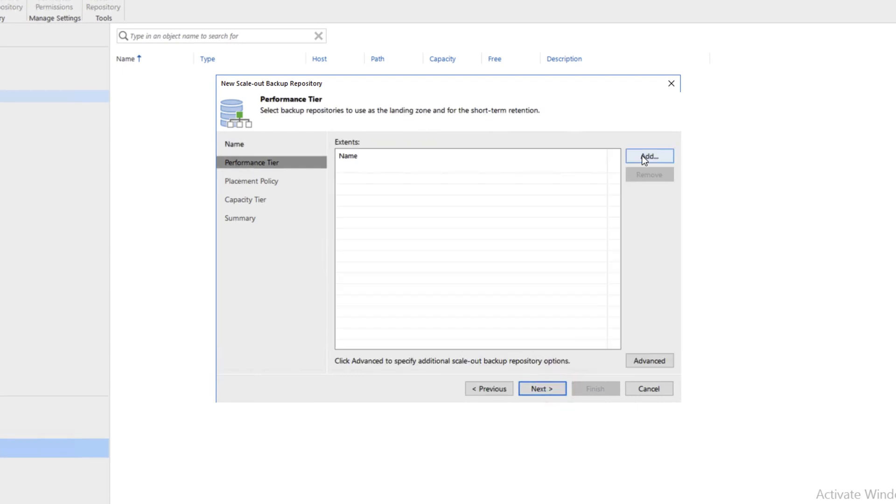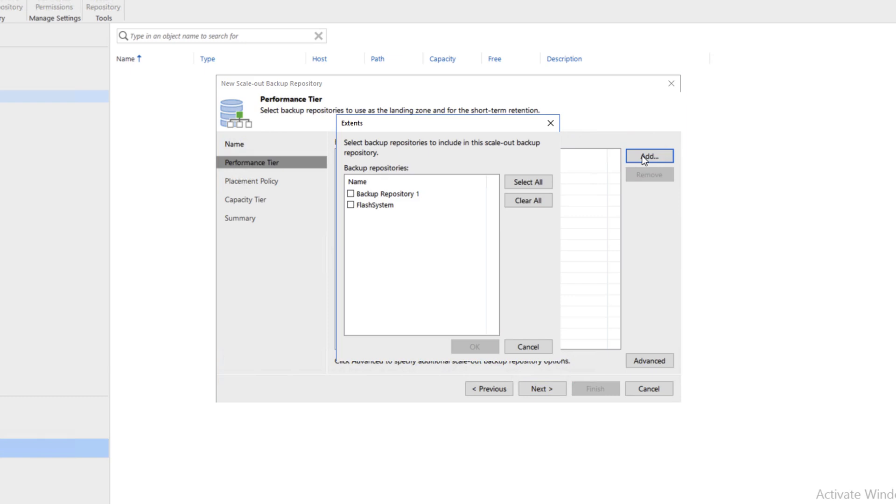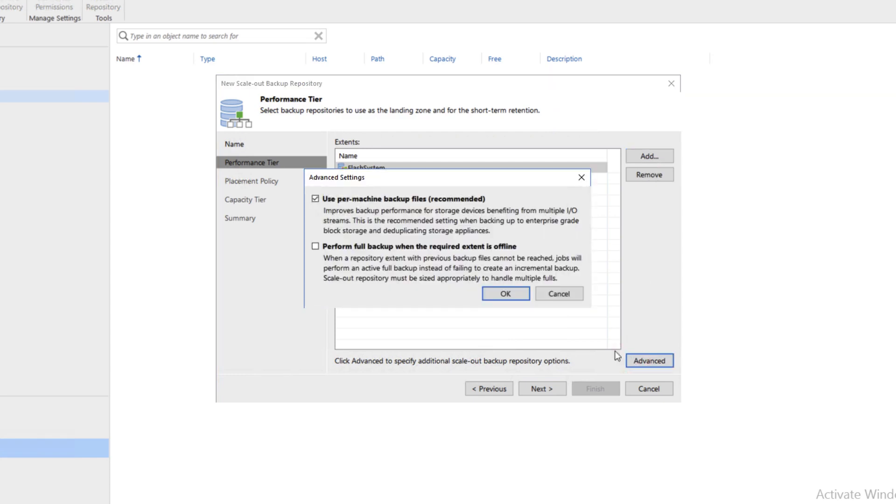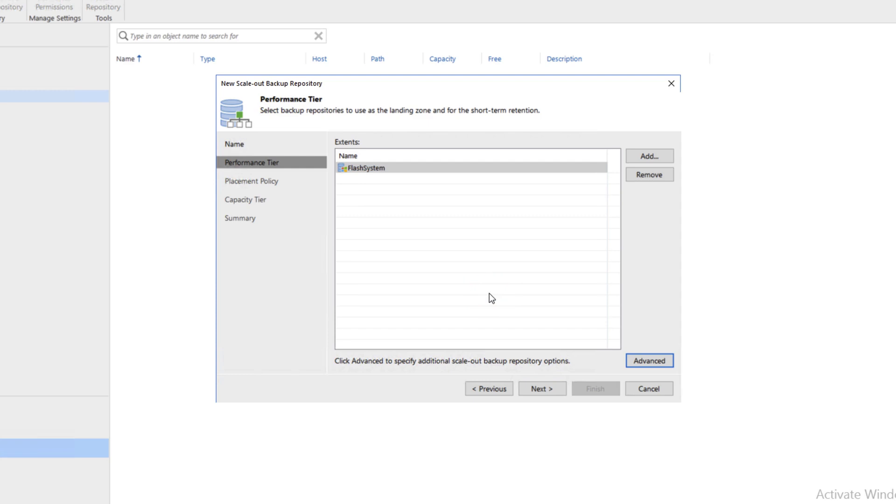Now we're going to add extents. We'll click on Add and choose the Flash system as the first extent. Click OK. Then we'll click on Advanced at the bottom. We will choose Use Per Machine Backup Files and then click OK. Click Next.